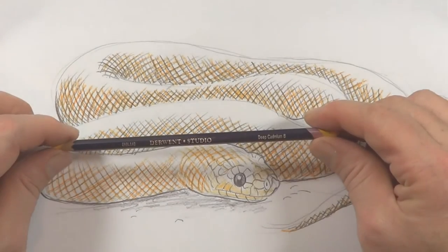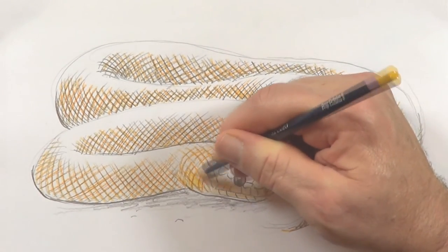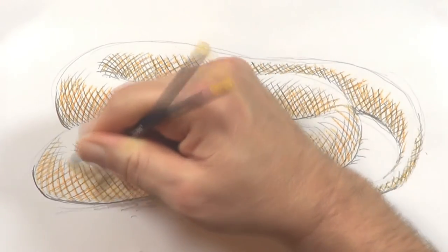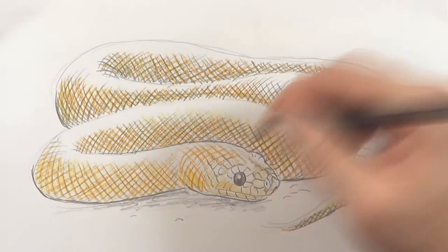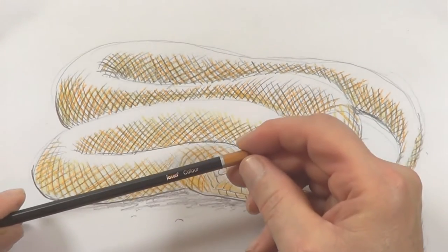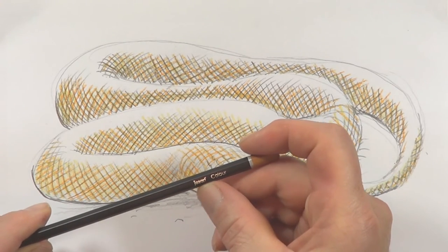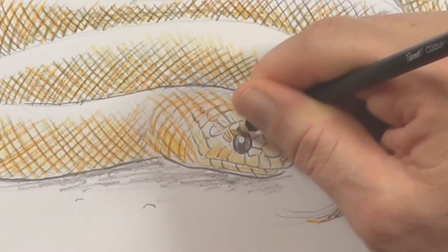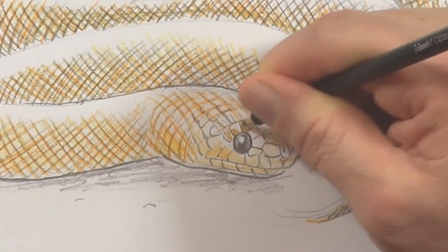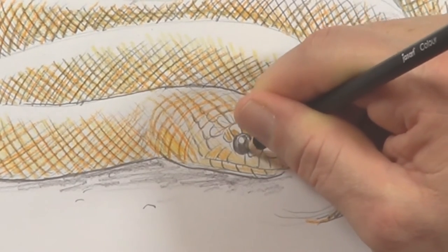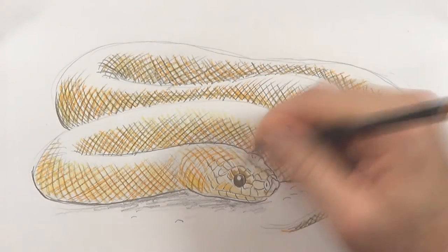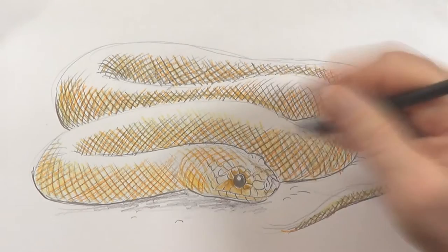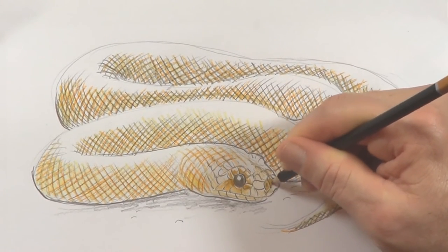Next I'm going to use a bit of Derwent Studio Yellow. Just yellow off a few areas. I'm using now the Jasart colour. Remembering to leave some white bits here on these scales. That's a bit of shine. Back and then in. Getting a bit of colour.